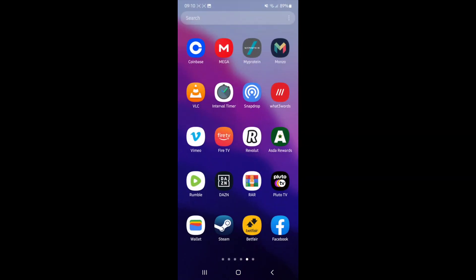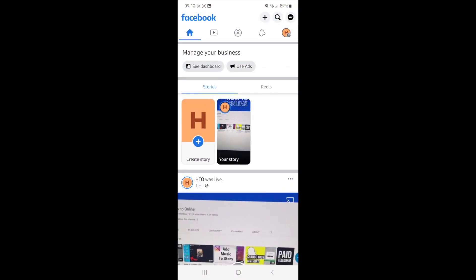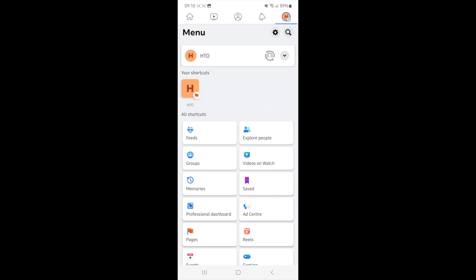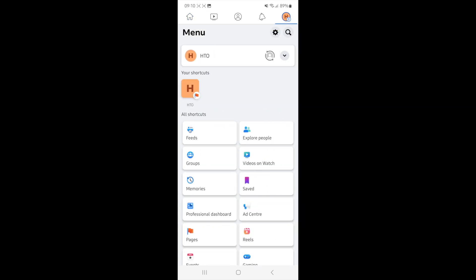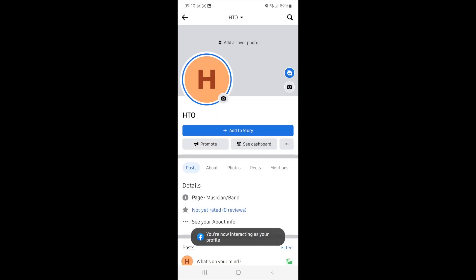So first of all, we will head over to our Facebook, and then once we're on Facebook, we now need to go to our Facebook page. So I will just click on my shortcut right here, and then once I am here, I can click on the three dots right next to where it says see dashboard.